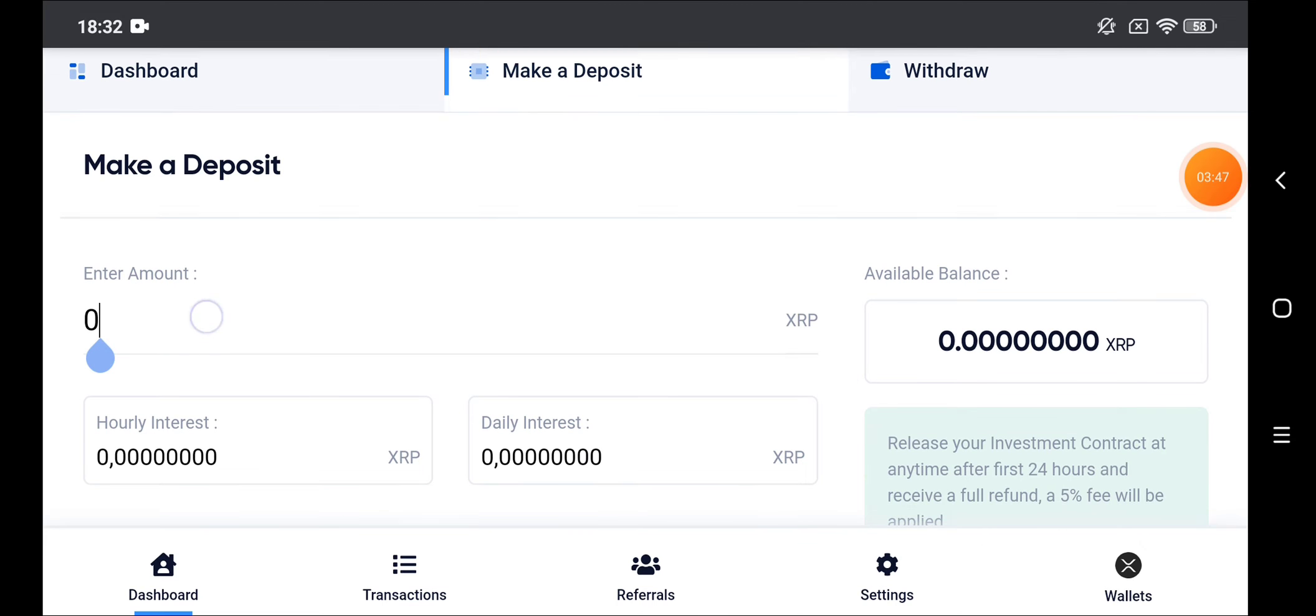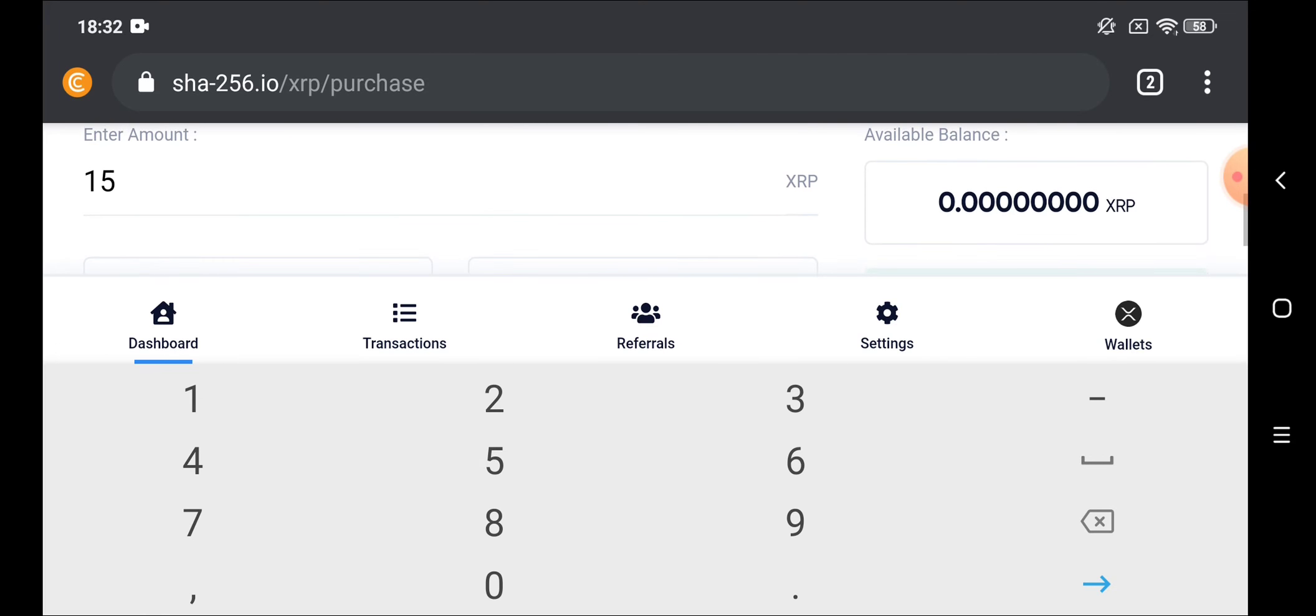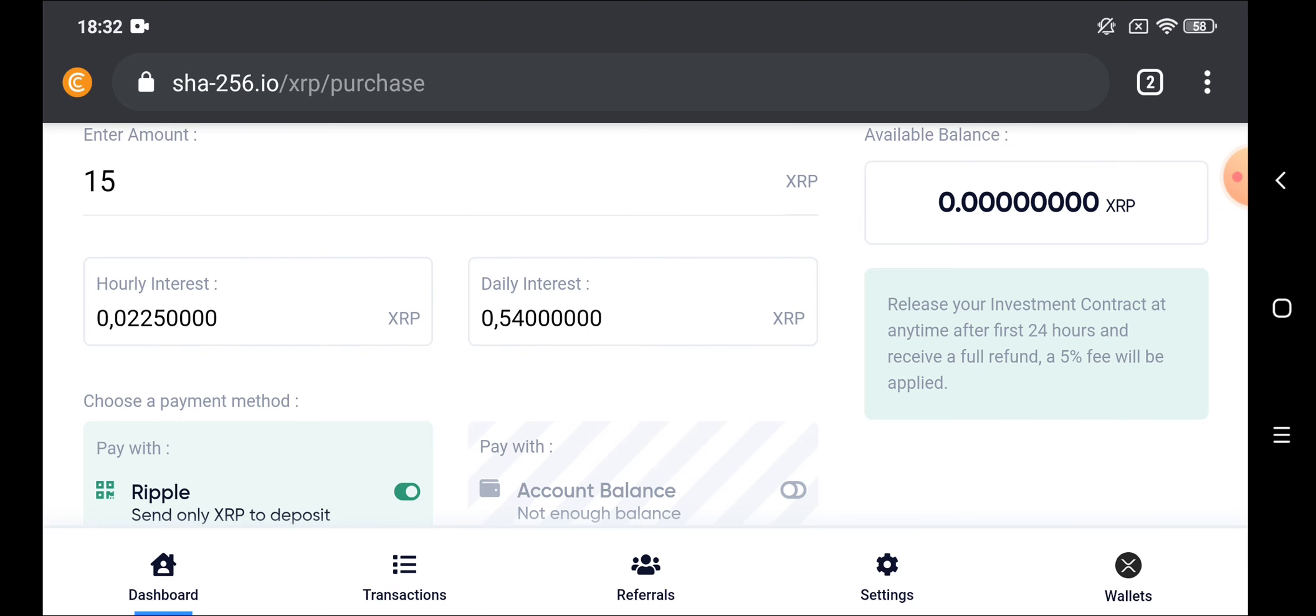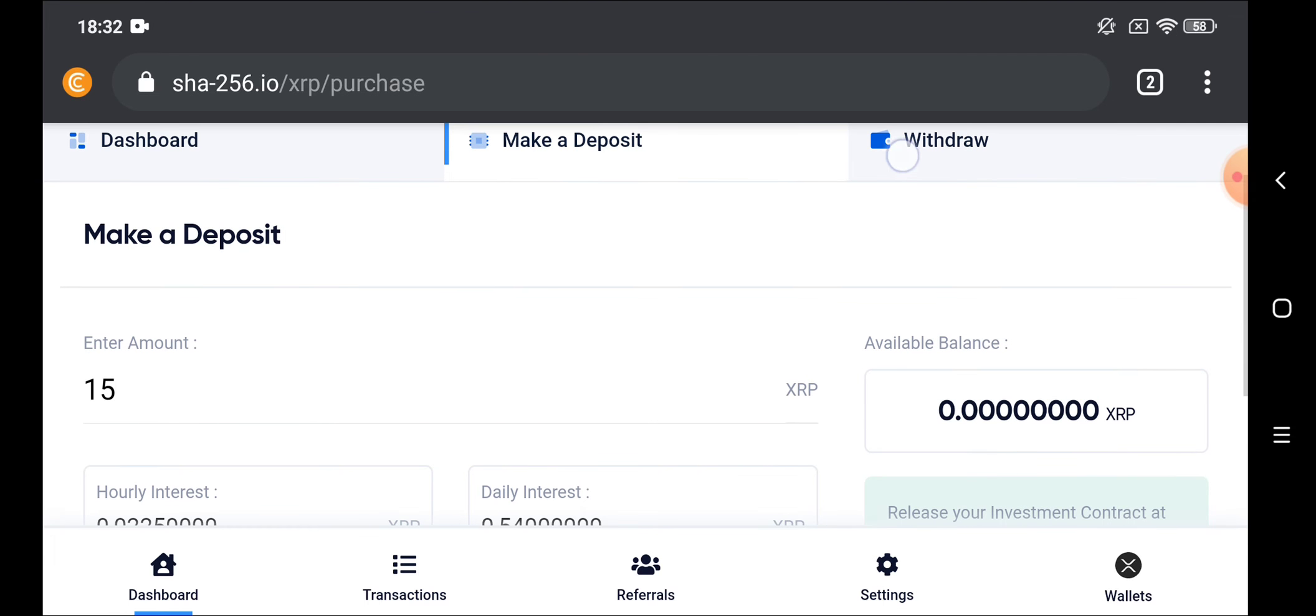If you want to make a deposit, it's very simple. Just click on make a deposit. Put here the amount in the crypto you have chosen. Let's choose 15 for example. That means you will get every hour 0.02 and every day 0.54.